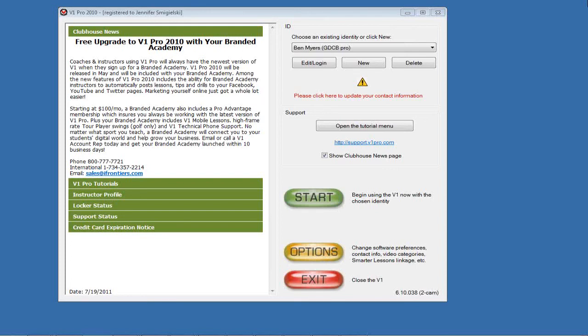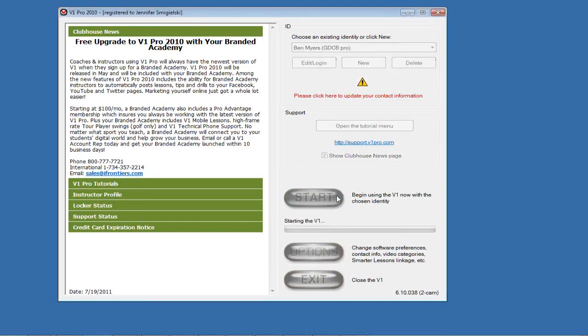That's the whole point - we wanted to make it easy for you guys to use and also cost effective. A lot of the stuff you guys already have will be fine. So what I wanted to do is just go over how you get started with the V1 software, how to import a video, and how to set up a student. I'm going to log into the V1 software.